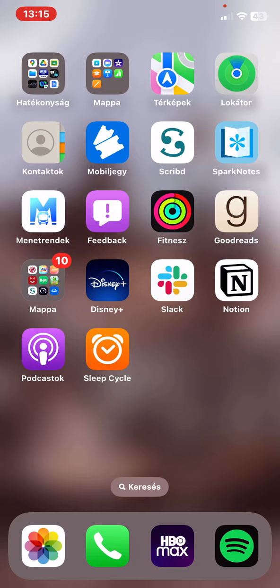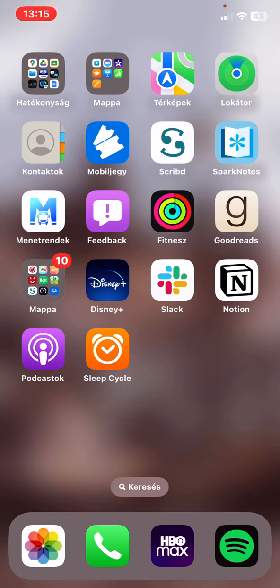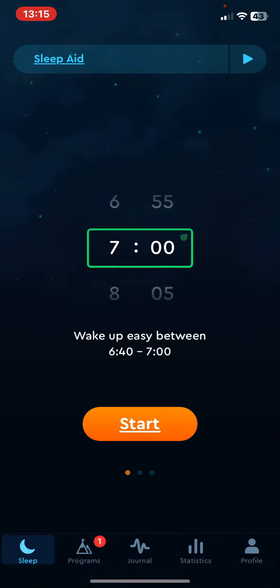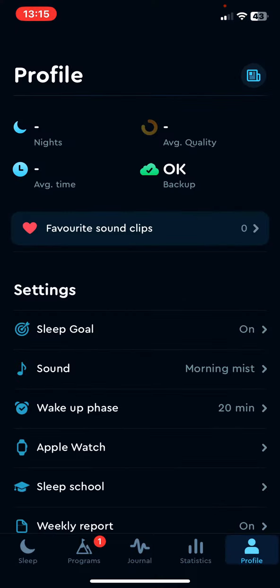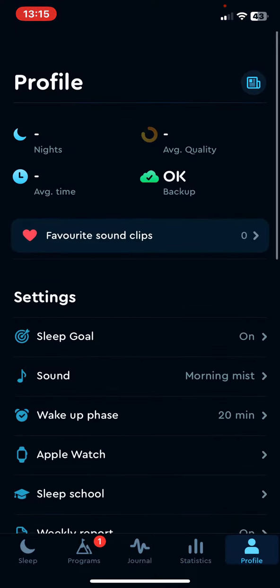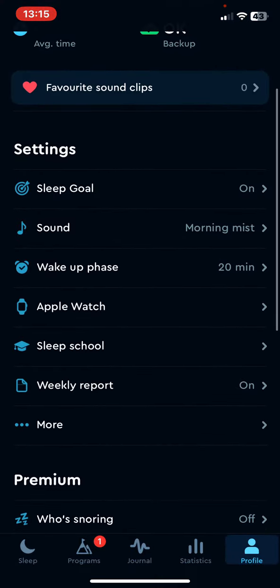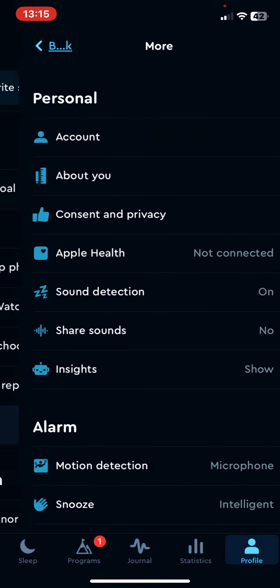Let's jump into it. First of all, open the application on your phone and then click on the profile button at the bottom of the page on the right, and then at the settings section click on the more button.